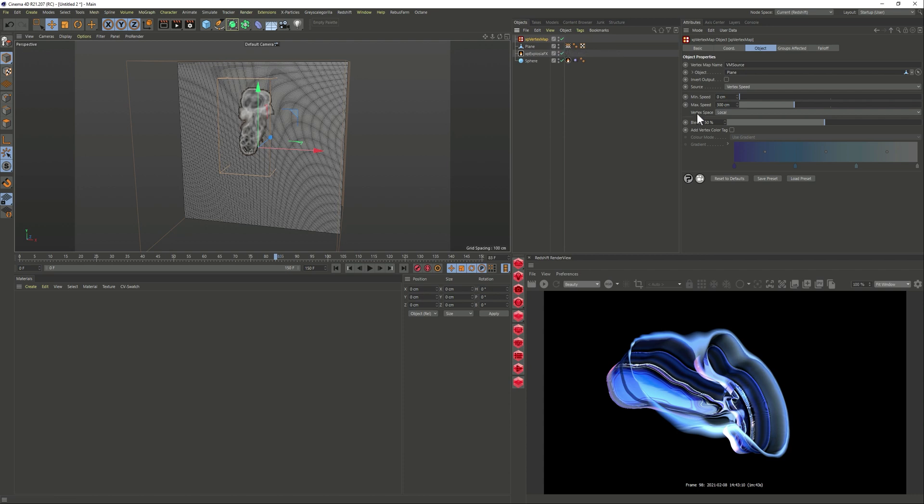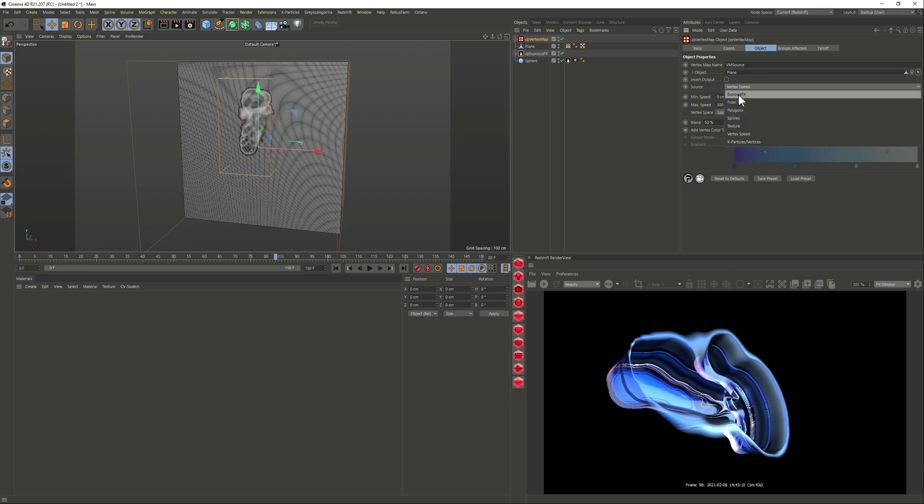So that's super handy and then the main thing now is the source so this is pretty cool. We can actually choose explosion as our source and then we just need to drag the exposure effects into the tab and we can leave the rest as it is.